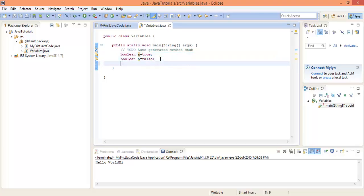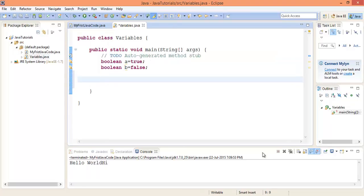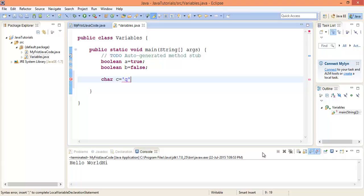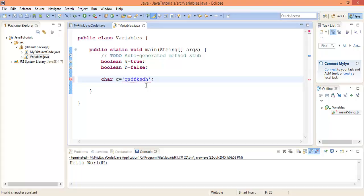For the character data type, use the keyword 'char', give it a variable name, and assign a value inside single quotes — for example: char c = 'q'. You can only have a single character inside the single quotes. If you try to put more than one character, it gives an error.